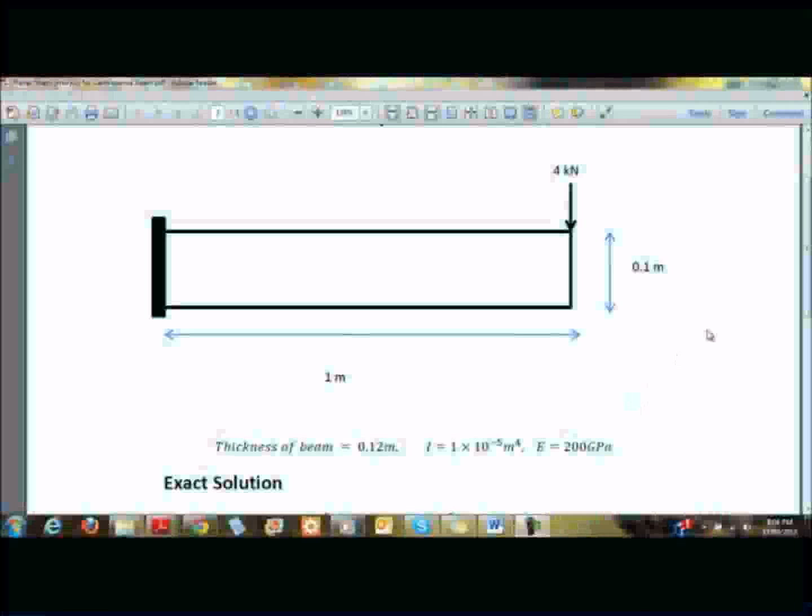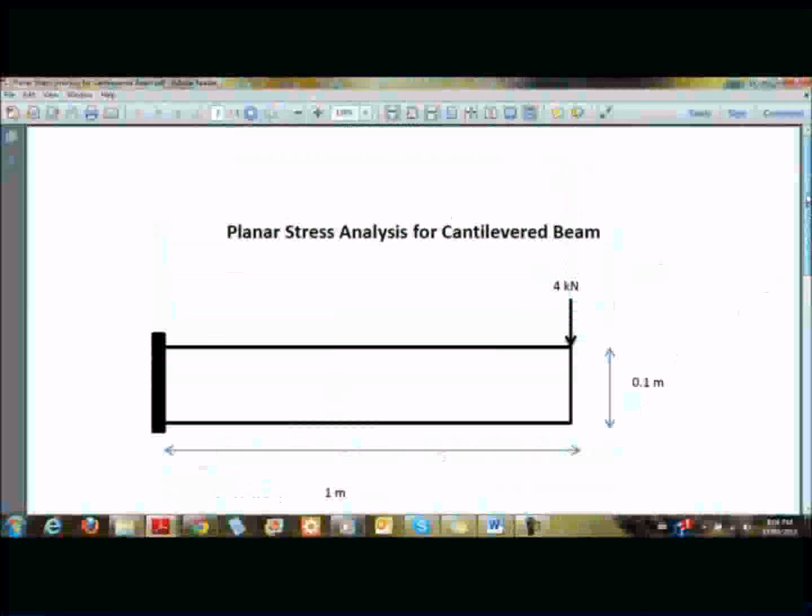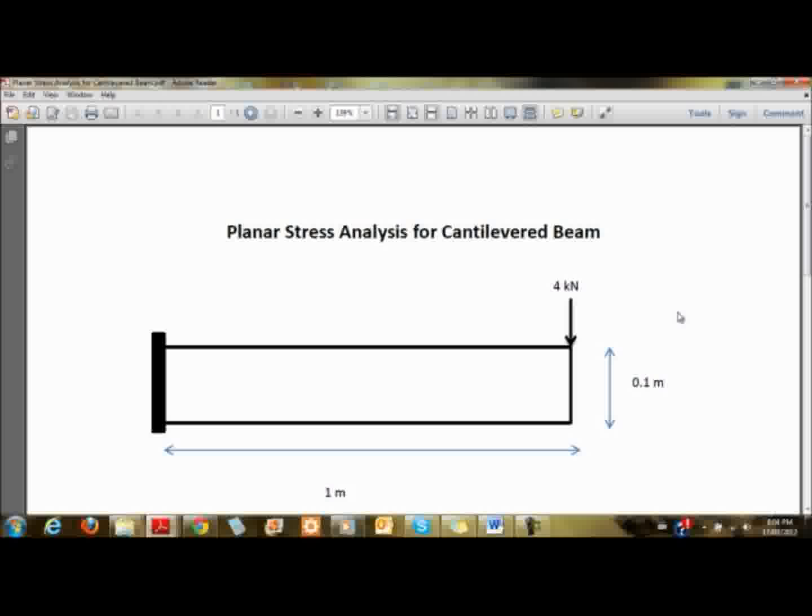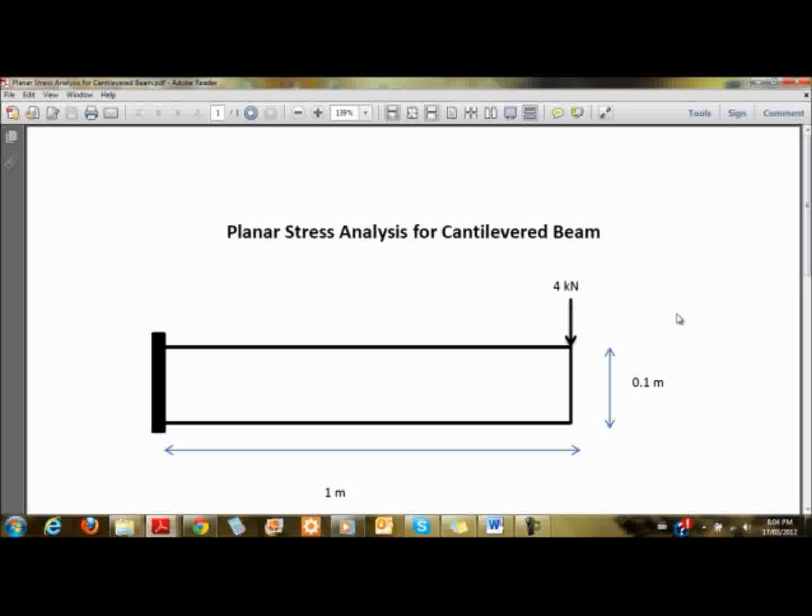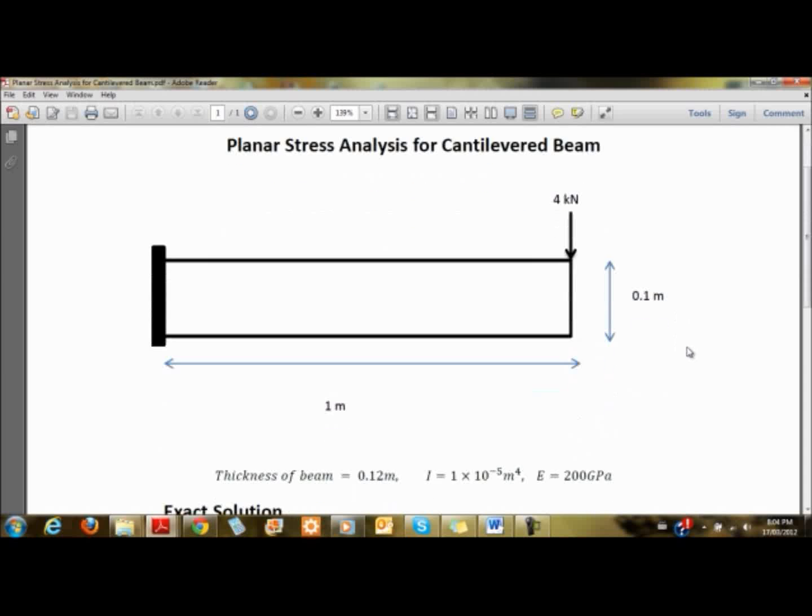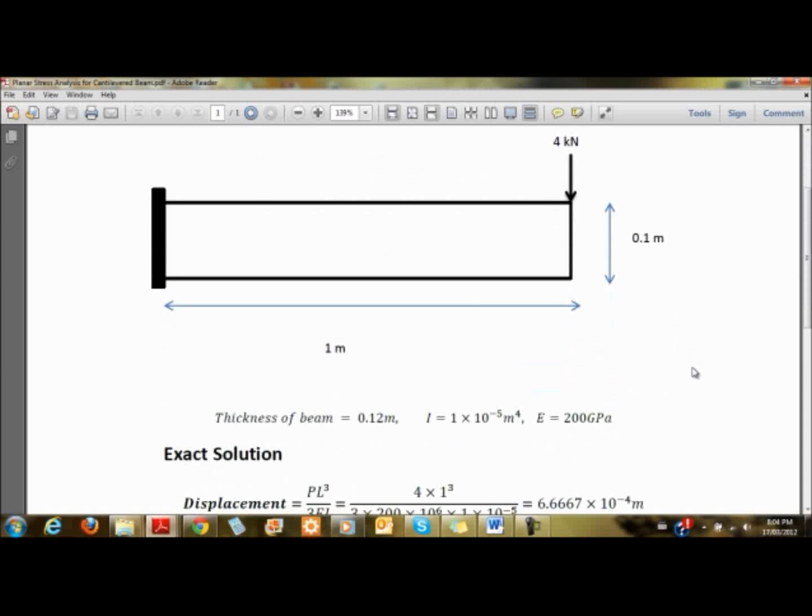I'm going to demonstrate how to use ABAQUS to model this beam as a 3D planar stress analysis. It's a cantilever with a 4kN load at the tip, 0.1 meters deep, and has a thickness of 0.12 meters.